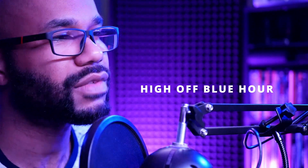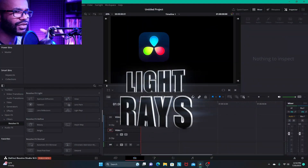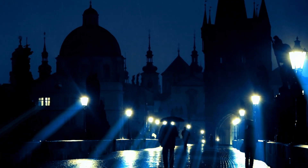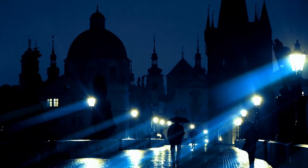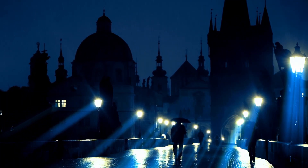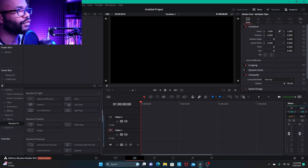Hey, what's going on everybody, this is Donovan with High Off Blue Hour, and in this video we're going to be talking about using light rays with DaVinci Resolve. Light rays are actually one of the very first tricks or effects that I was introduced to when I was first learning about DaVinci Resolve. So I'm going to bring this to you — even though this might be very common knowledge for some people — if you're a beginner at Resolve or just heard about light rays but never tried them, this should be a helpful video for you.